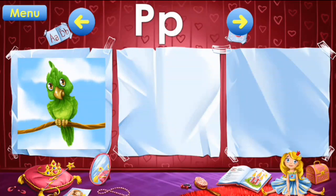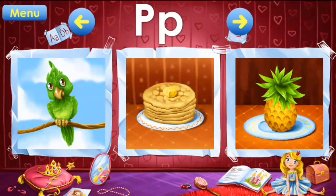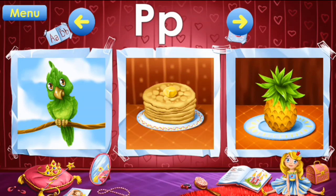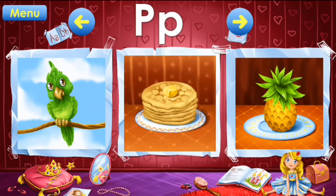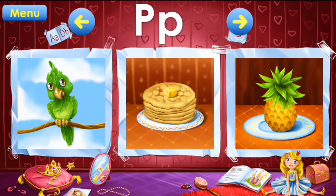P: parrot, pancakes, pineapple. P: parrot, pancakes, pineapple.